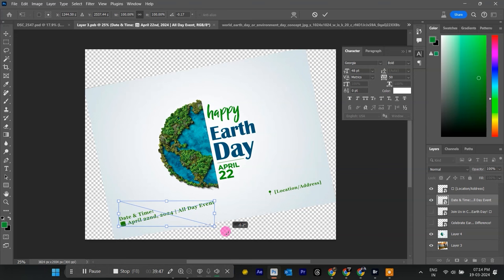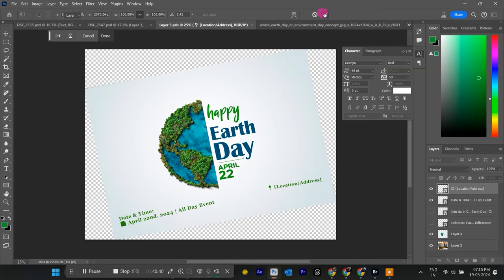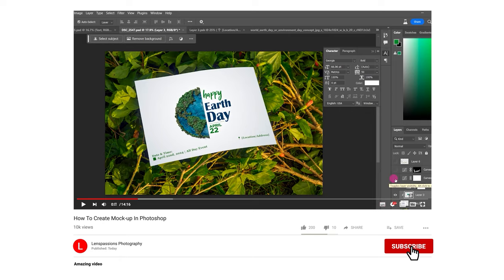Before you go, if you found this video helpful, consider giving it a thumbs up and leaving a comment down below letting me know what kind of mock-ups you'd like to see next. Don't forget to subscribe to the channel for more design tutorials and tips. Happy creating and happy Earth Day!